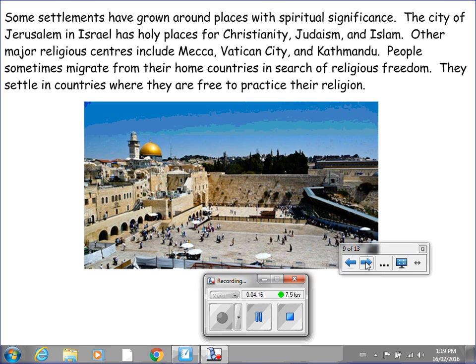Some settlements have grown around places with spiritual significance. The city of Jerusalem in Israel has holy places for Christianity, Judaism, and Islam. Other major religious centers include Mecca, Vatican City, and Kathmandu. People sometimes migrate from their home countries in search of religious freedom, settling in countries where they are free to practice their religion.